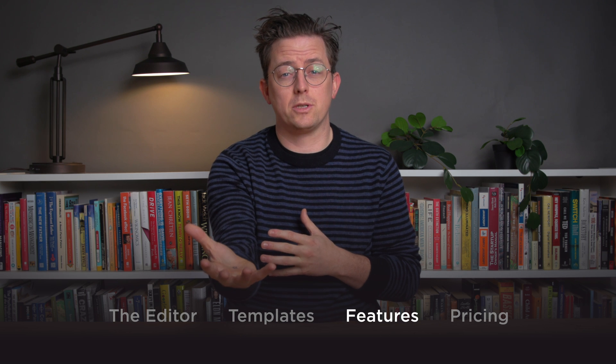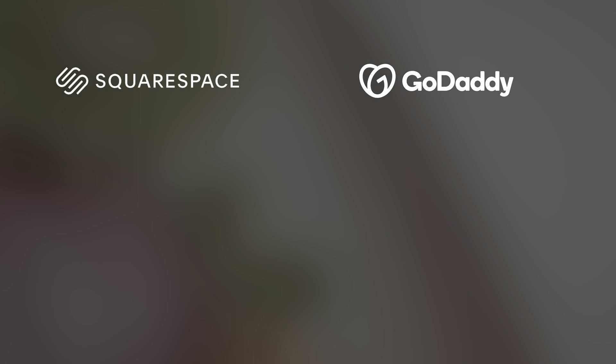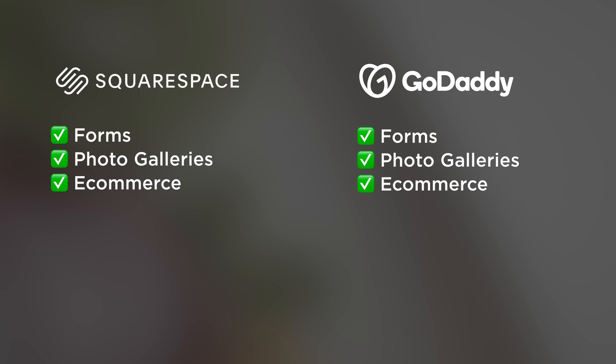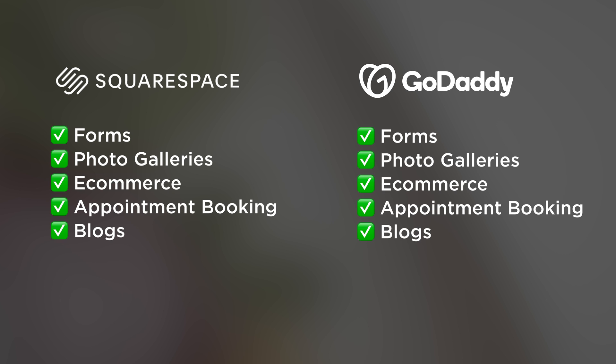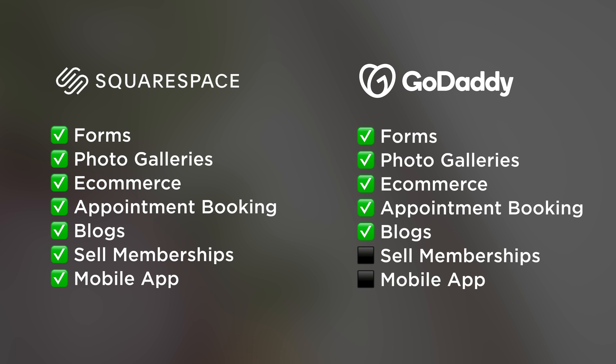Let's keep things moving. What about features? Both GoDaddy and Squarespace actually provide quite a few features — they both cover the basics, for example forms, photo galleries, e-commerce, appointment booking, and blogs. Squarespace has a few extra features that GoDaddy doesn't, like you can sell memberships and courses, and they have a mobile app which lets you edit the website on the go. GoDaddy has an app, but it doesn't actually let you edit your website. So while they both provide similar features, I think there's a difference in overall quality — Squarespace tends to do a better job with features.